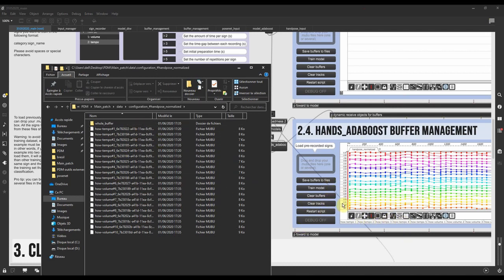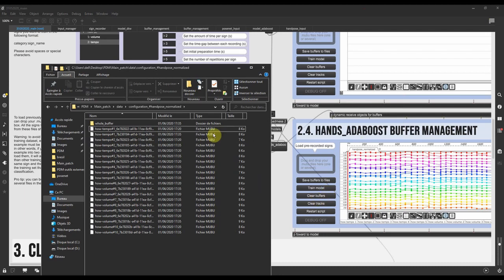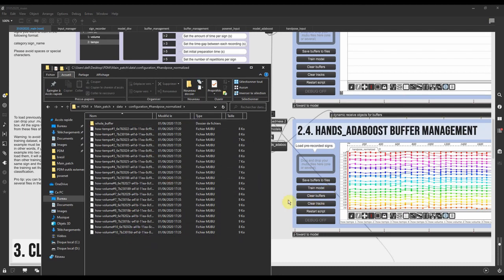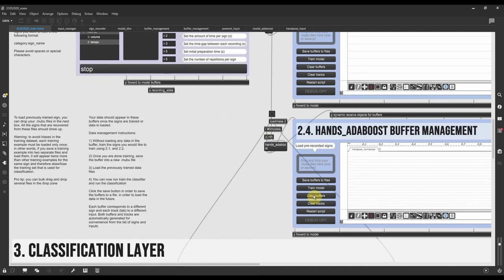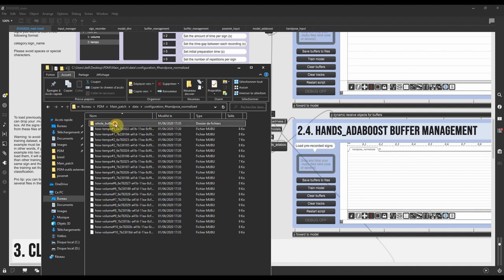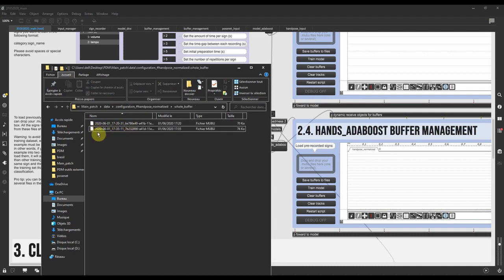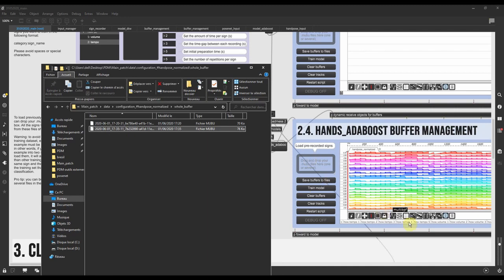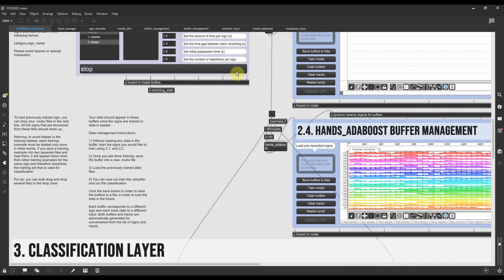And so it can happen that you want to, at some point, load the data instead of recording it. Imagine you've already recorded a lot of sessions of some signs. Then you want to hit clear buffers here. And you want to go back to the data file and say, for instance, load the whole buffer of the session we just had. You just drag and drop it here and it loads it inside the buffer.